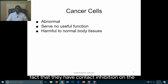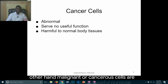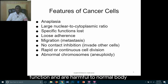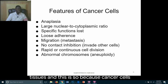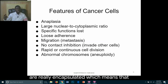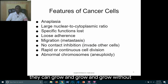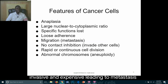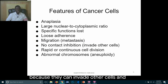Malignant or cancer cells, on the other hand, are abnormal cells that serve no useful purpose or function and are harmful to normal body tissues. Cancer cells are rarely encapsulated, which means they can grow without restrictions, making them very invasive and expansive, leading to metastasis because they can invade other cells and cause those cells to behave like them.